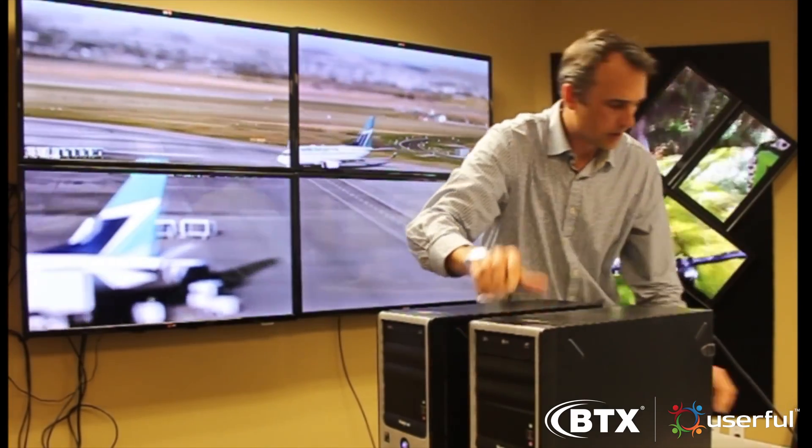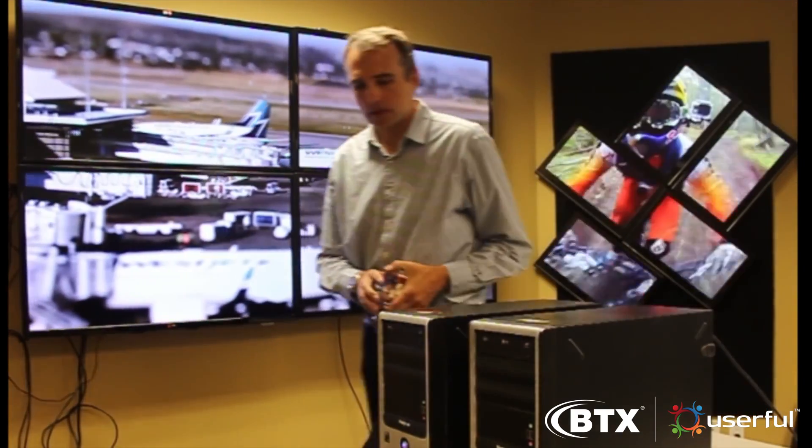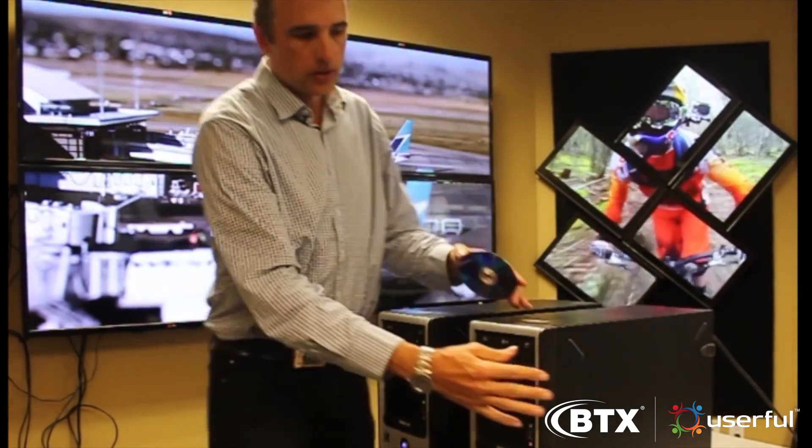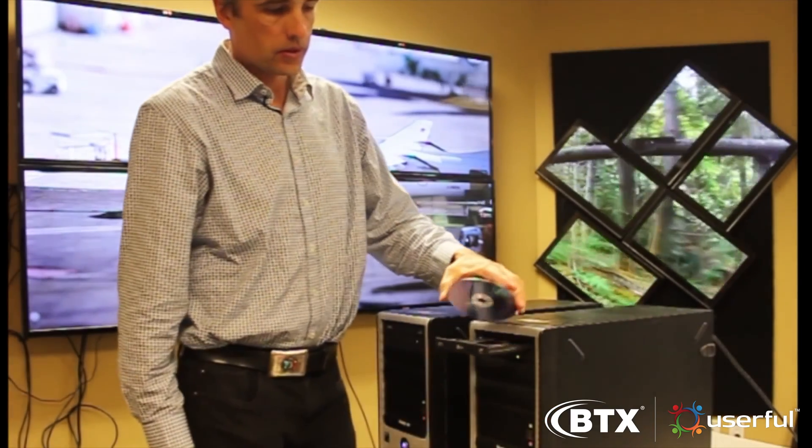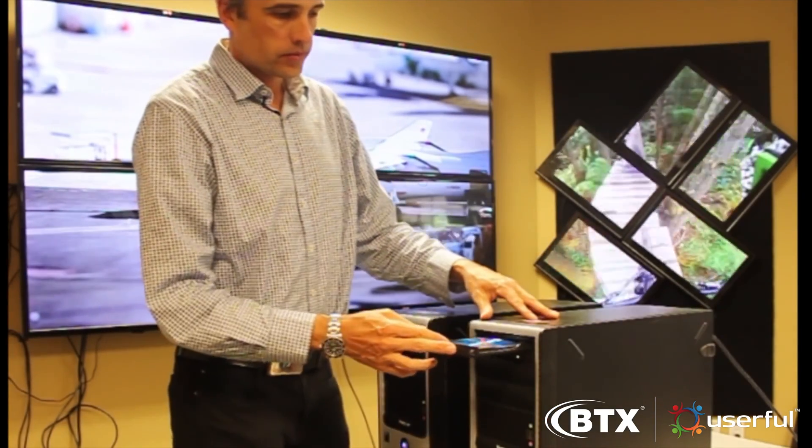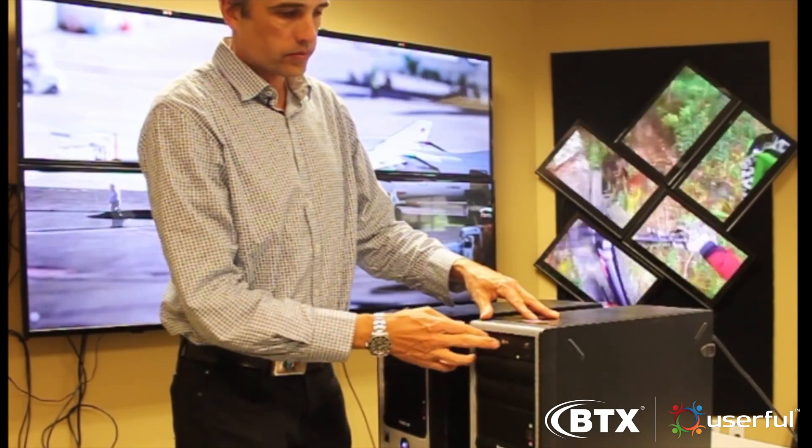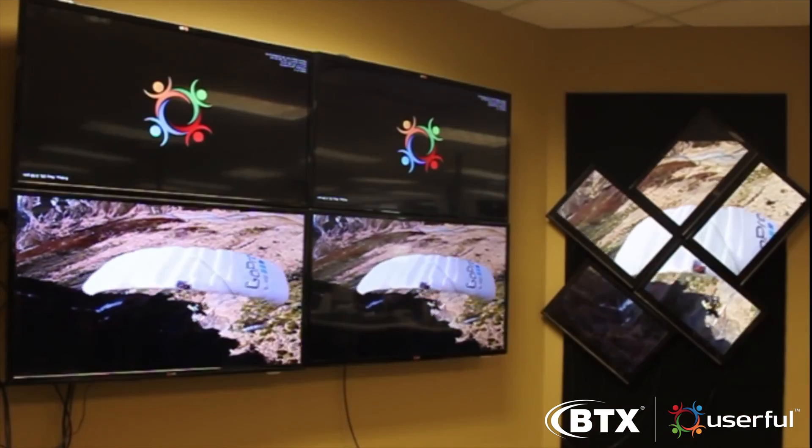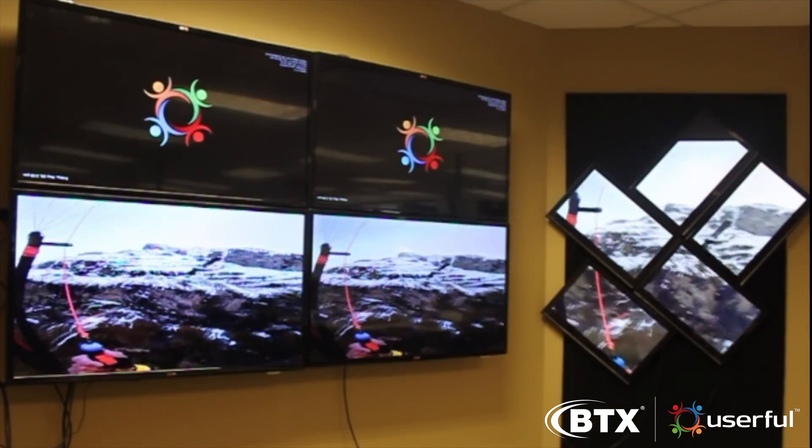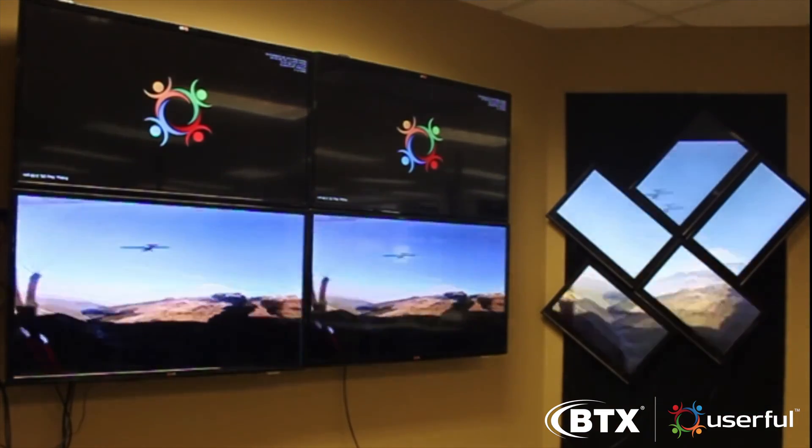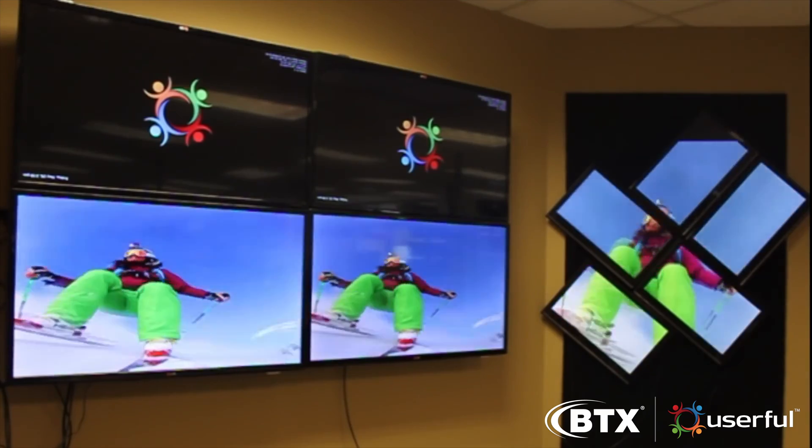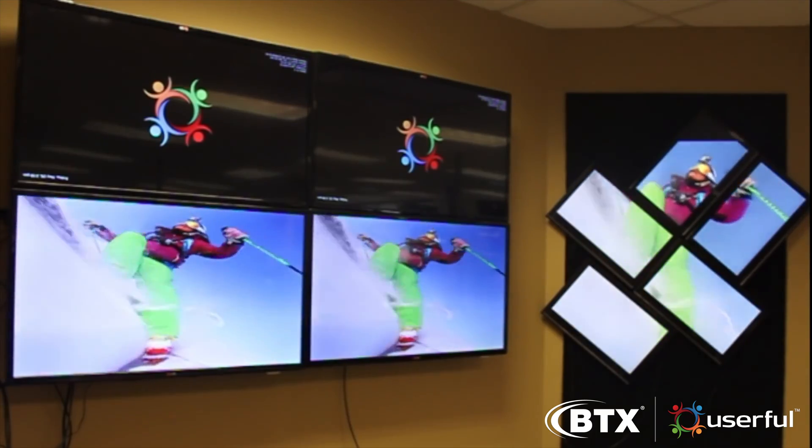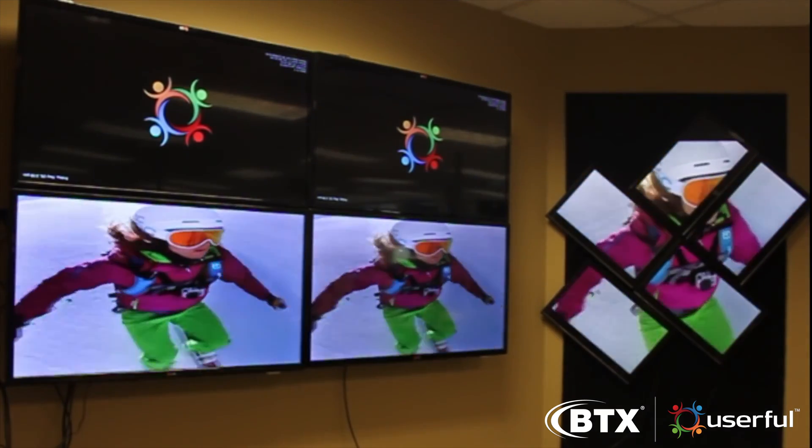By adding a second PC, customers can have automated failover so in the unlikely event that one PC should fail, the second PC automatically takes over. Equally important, one PC can support more than one video wall and can also support multiple independent digital signs.